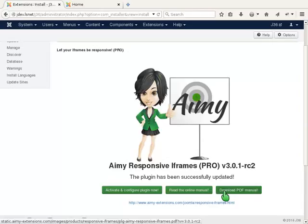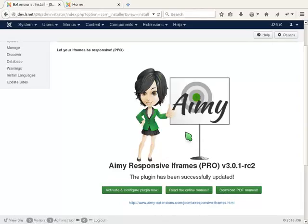Before we activate the extension and start to configure it, let's have a look at a website this plugin is helpful for.